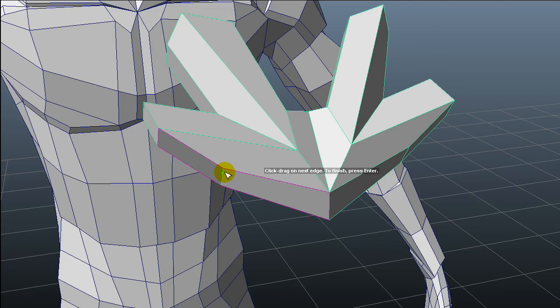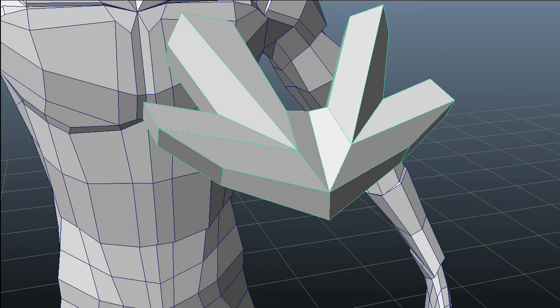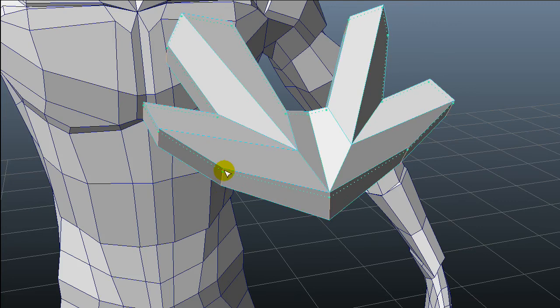But when we add resolution on ZBrush, we are gonna lose that sharpness because we don't have a lot of edges to have sharpness around it. So I will add some edge loops.